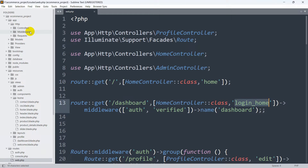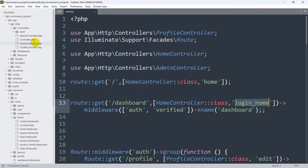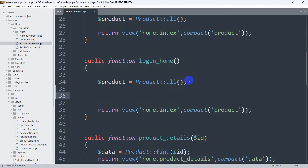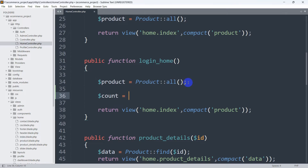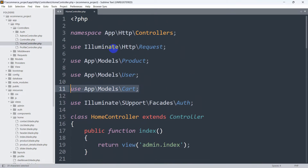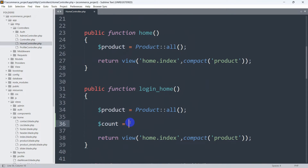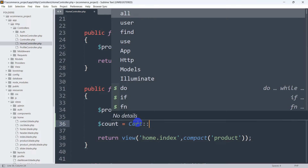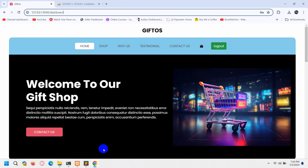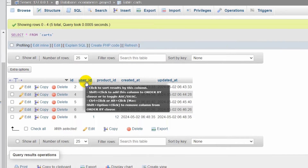We'll go to app/Http/Controllers and open HomeController, then go to the login_home function. Here we're going to write a query. First, let me declare a variable — dollar sign count — equal to the Cart model. We already have the Cart model imported at the top of the controller. So we'll say Cart, then double colon, then opening bracket, and inside we mention user_id.